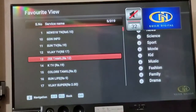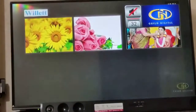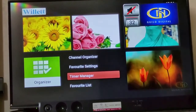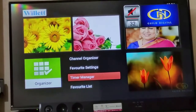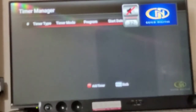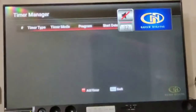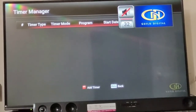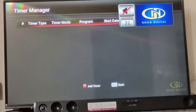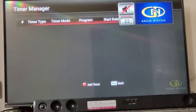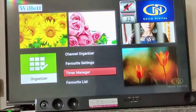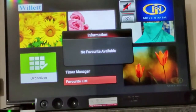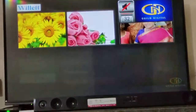If you watch the channel list video, you can understand the Organizer better. For the Time Manager, you can see the Add Timer option — from the top of the remote you can use the record button to set a timer. This is also a very useful setting if you want to record or organize some programs. The Favorite List currently shows no favorites.